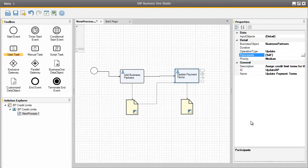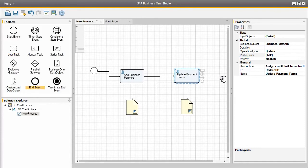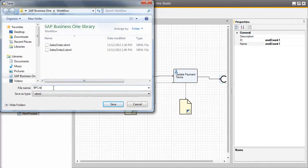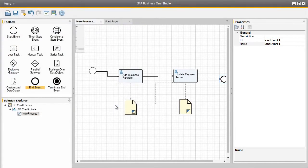So now our workflow has been defined such that Brad will add a business partner to the system and Bill will update the business partner master data. To finalise this simple workflow, we need to end the event by selecting the end event element. And now we can save our workflow. We are now going to export our workflow so we can import it into Business One. You can also export an image of the business process for OEC Computers to include in their business process documentation.